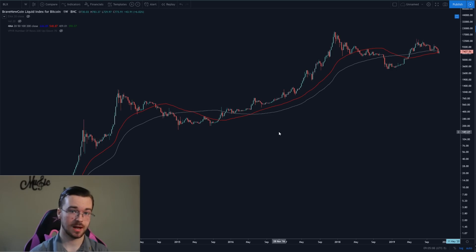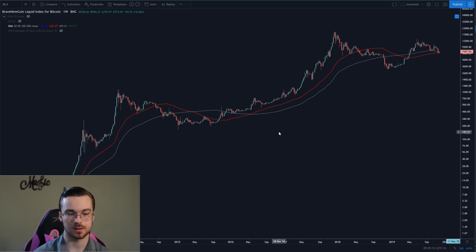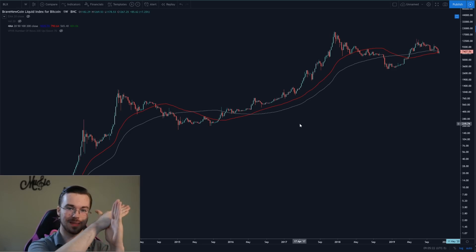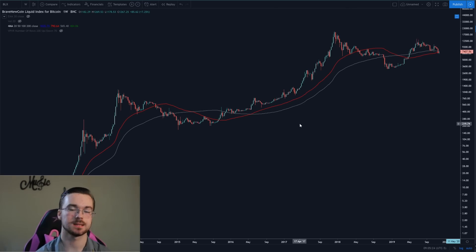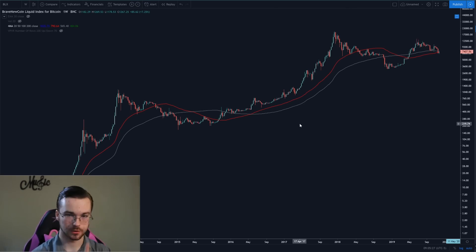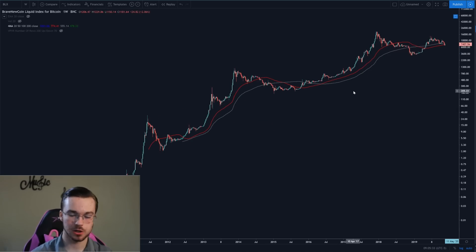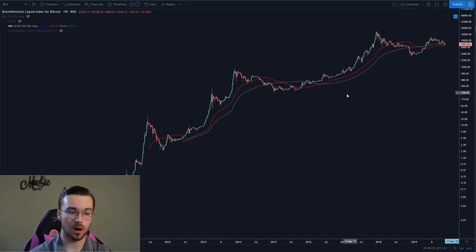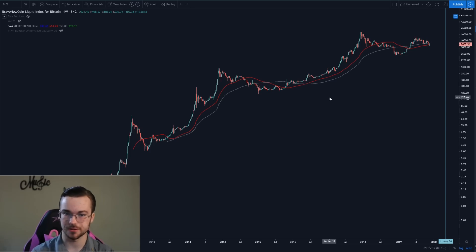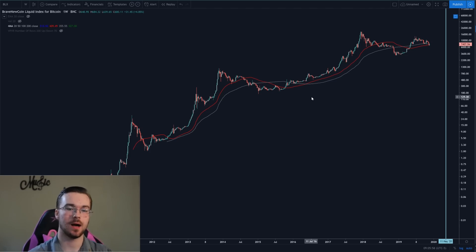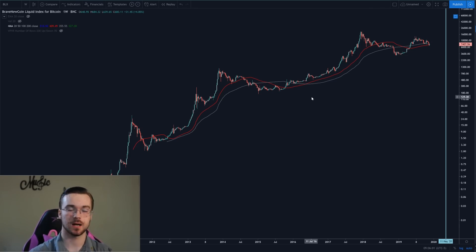When a shorter term moving average crosses above a longer term moving average, that is called a golden cross. Normally a golden cross is considered such when both moving averages are trending upward, but they can still be a golden cross if one is trending downward. If we go into the BLX chart — the oldest Bitcoin chart, compiling data from many exchanges going back nearly 10 years — we can see how these two moving averages have played out on the weekly chart for the entire history of Bitcoin.